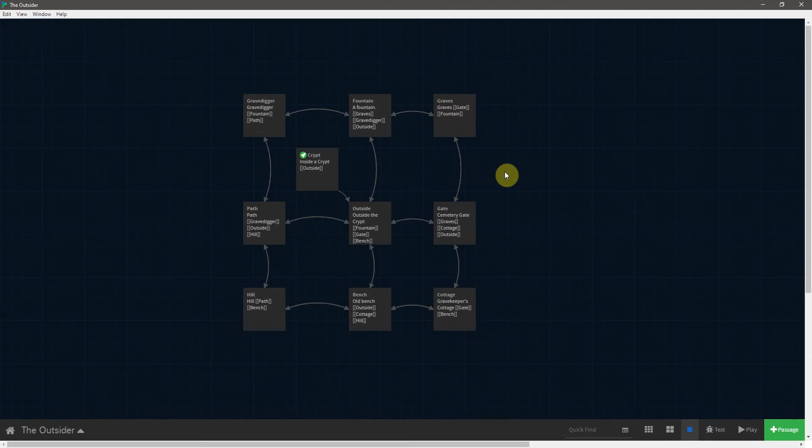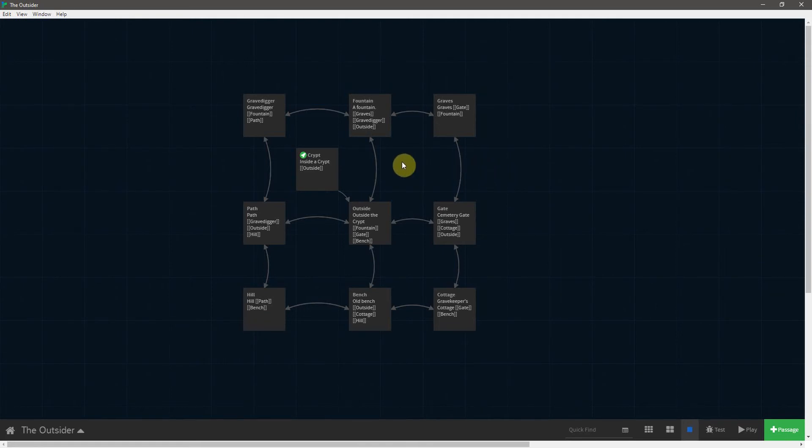Alright, so now that our basic map has been created, I realize that I glossed over the different locations in the last episode, so I'd like to make sure that we all have the same ones.